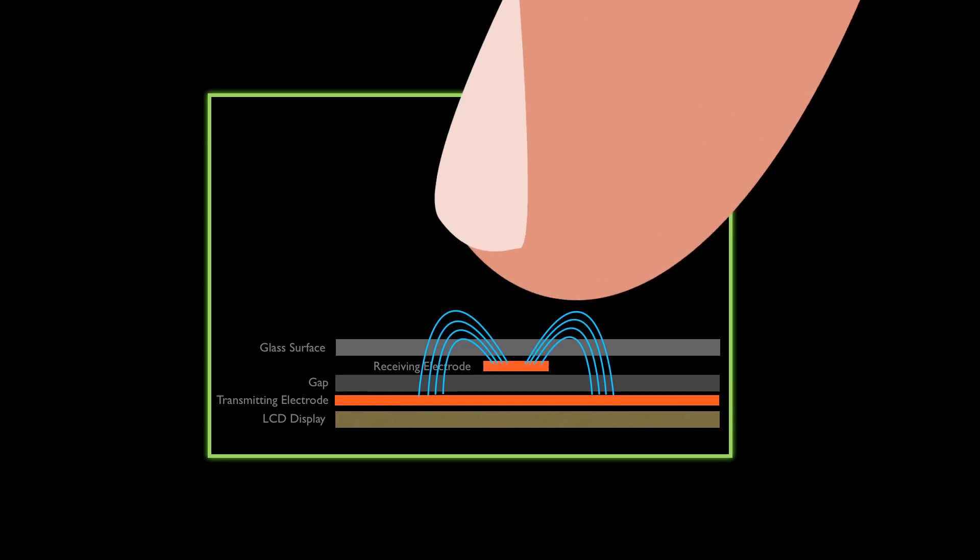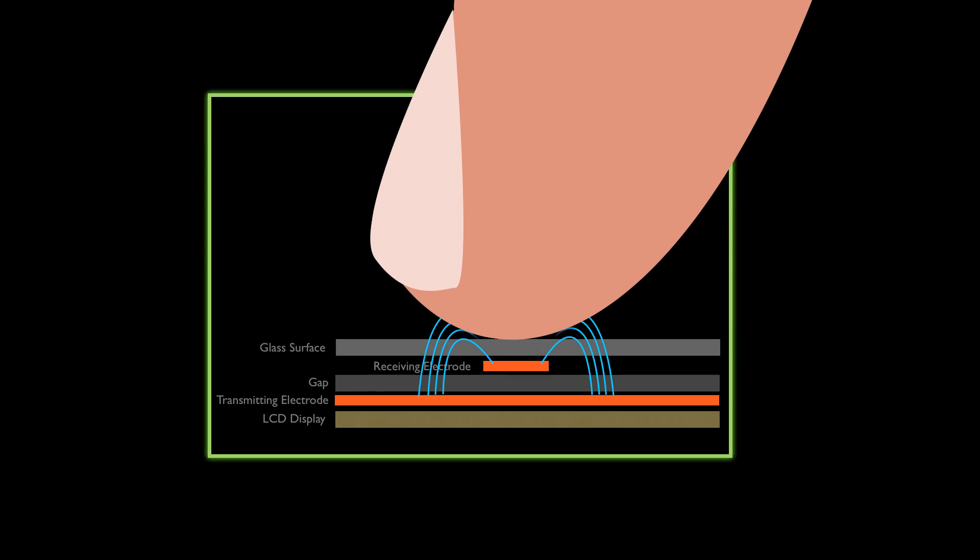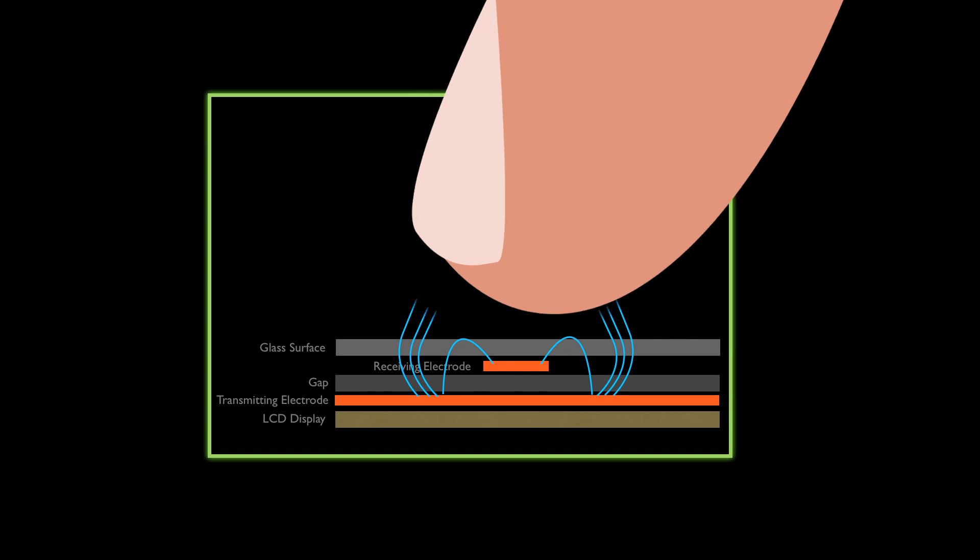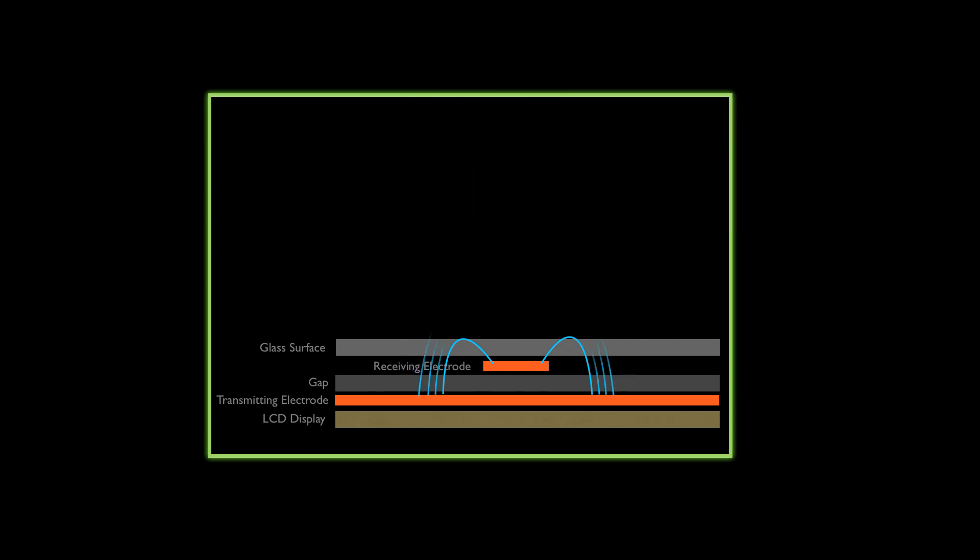If a grounded object, such as the human finger, gets close to this intersection, it creates a touch signal by disturbing the capacitive coupling beyond a certain threshold.